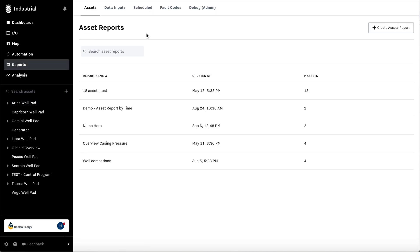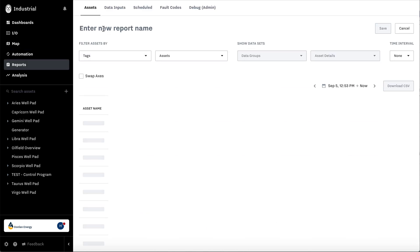The first type of report we're going to learn how to create is an asset report. Hit create asset report and name the asset report here.